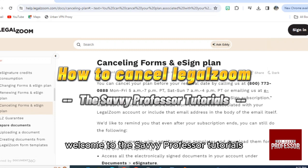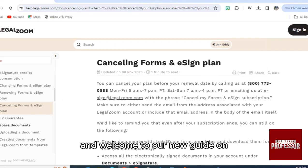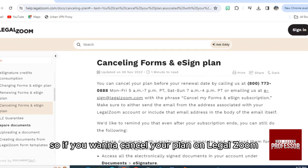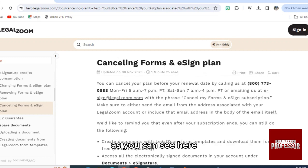Hello everyone, welcome to the Savvy Professor tutorials and welcome to our new guide on how to cancel LegalZoom. If you want to cancel your plan on LegalZoom, as you can see here, we are on the official help center of LegalZoom.